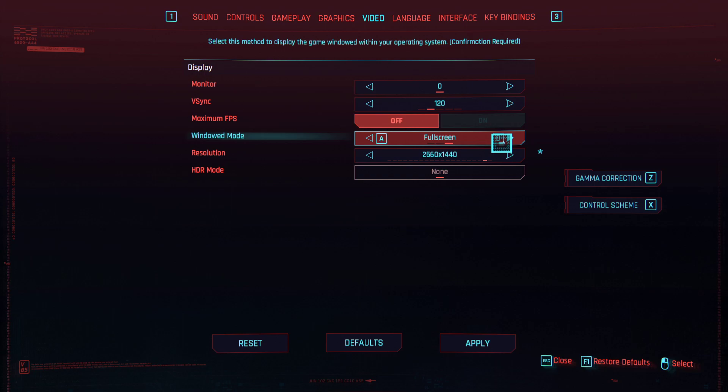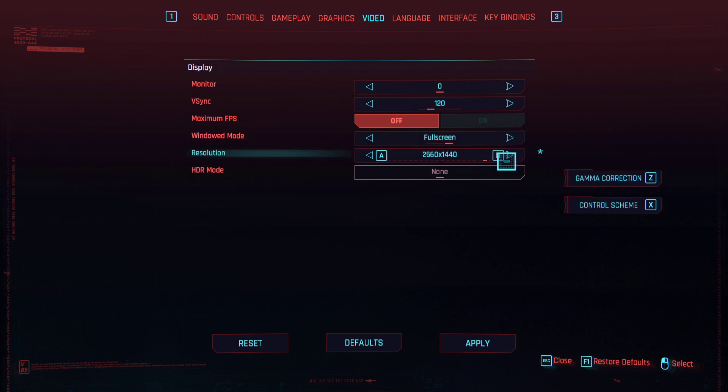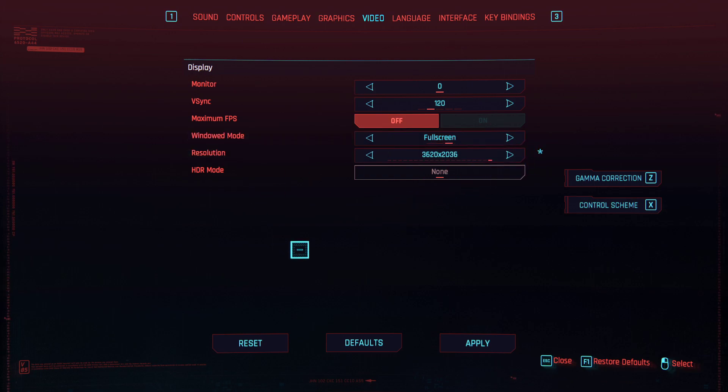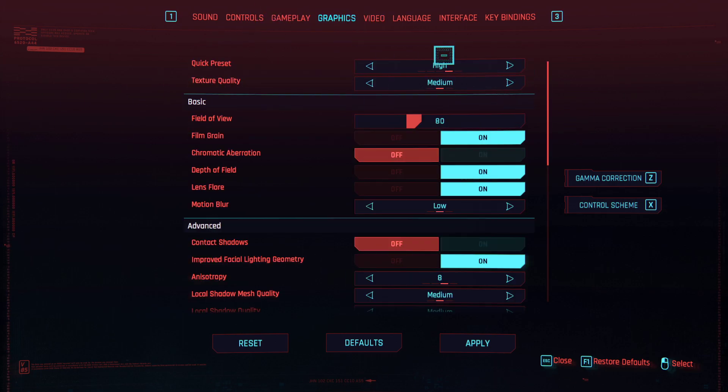So what I did was I played with settings, looked online, and the thing that works for me is to change my resolution. So I changed my resolution from 2560 to 3620 and it worked perfectly on all the graphics settings.